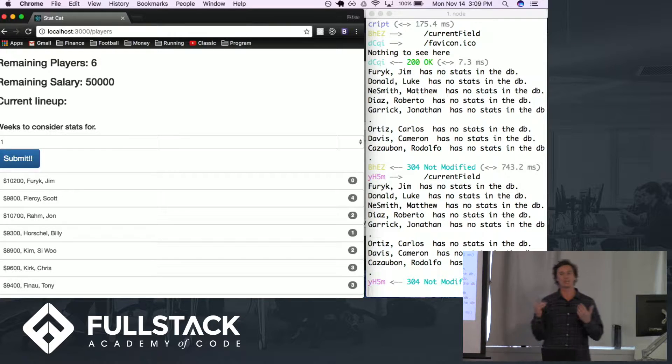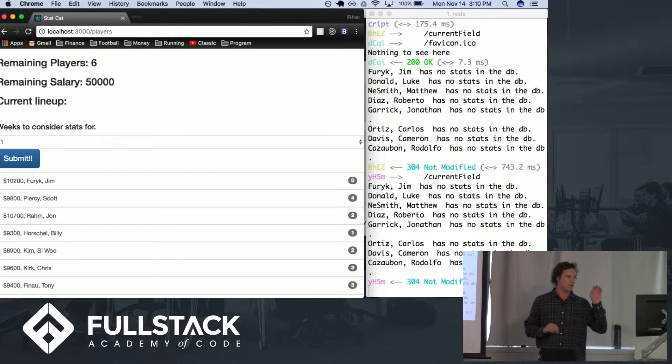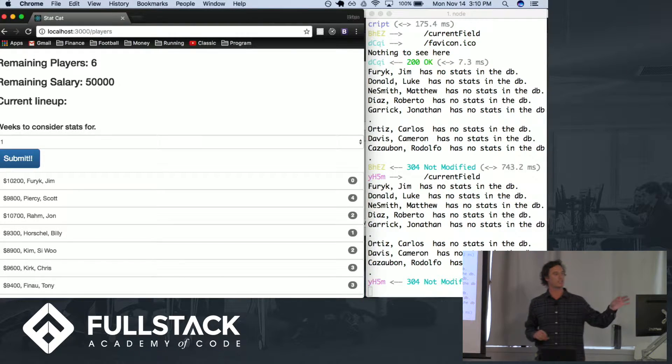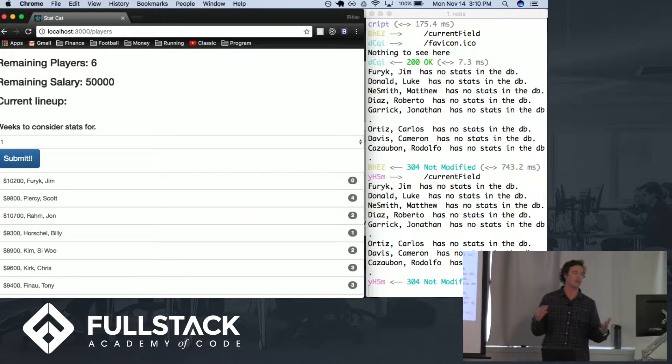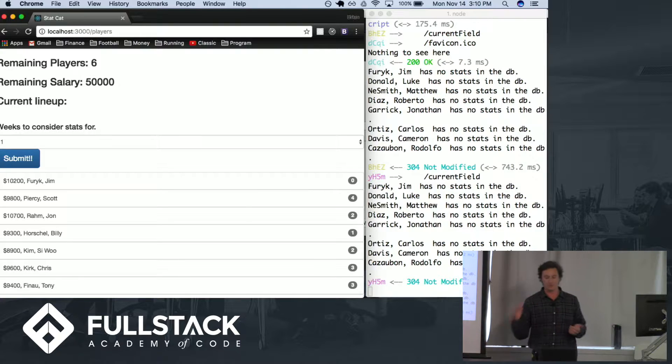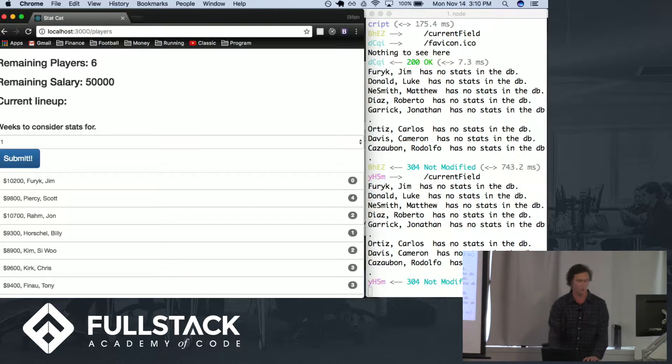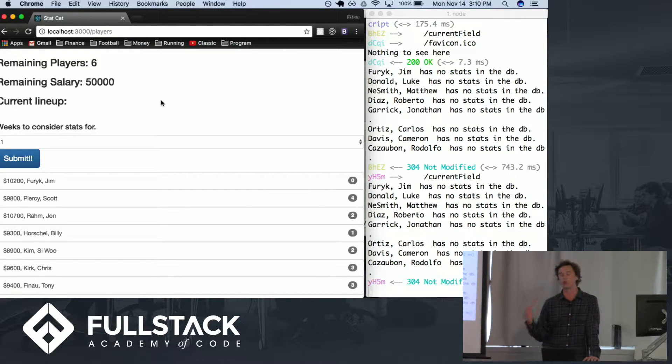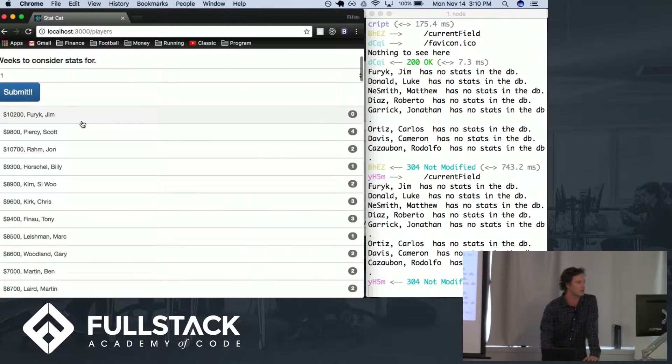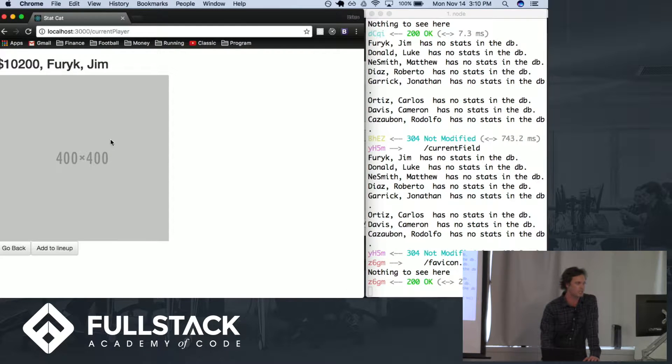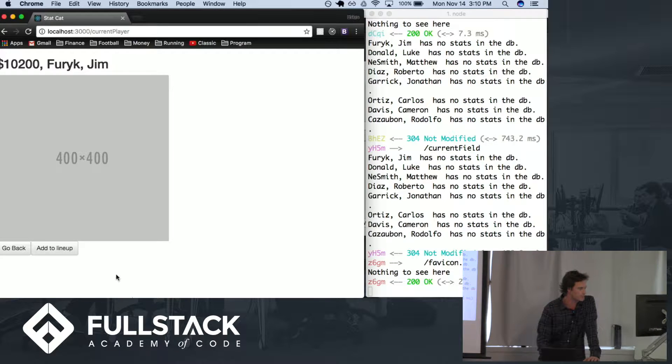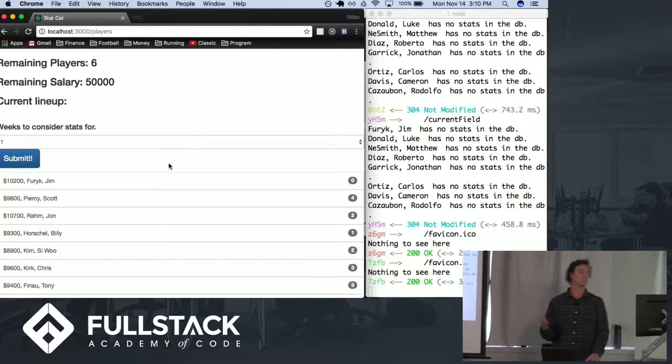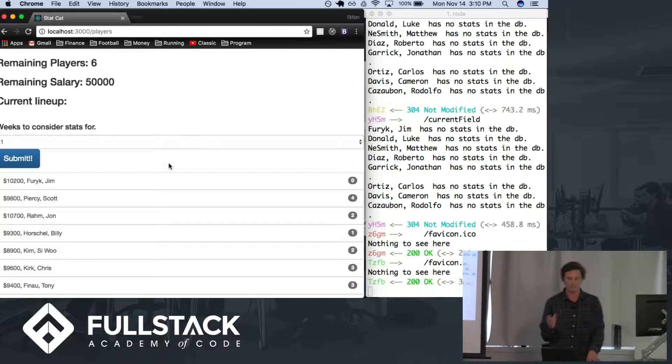The way DraftKings golf works is that you have to pick six players while staying under the total salary cap of $50,000. You go through the list of players and see they're assigned a certain salary. Jim Furyk has a salary of $10,200. You need to pick six players where the total salary is less than $50,000.